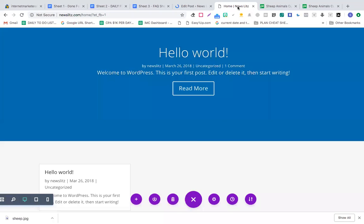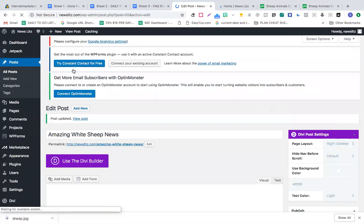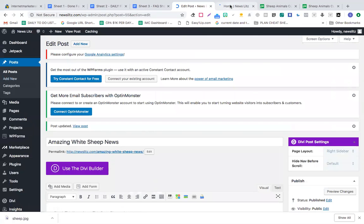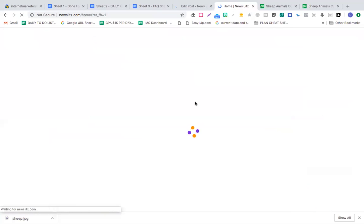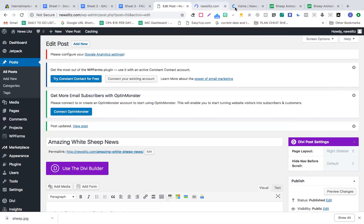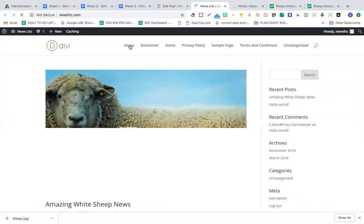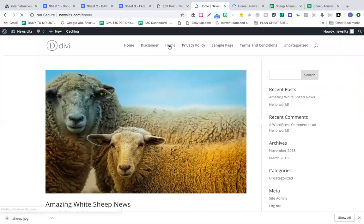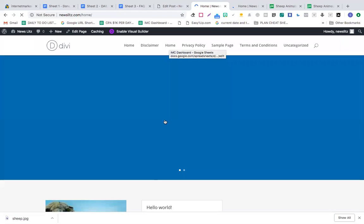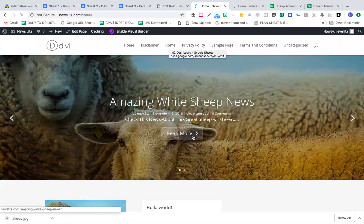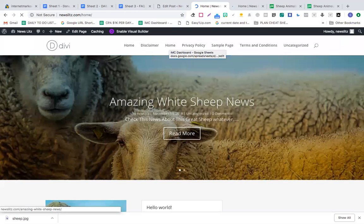Let me refresh this. I posted that post in the edit post section, added a news article about sheep with a featured image. When you come to your home section and refresh, you see Amazing White Sheep News. That looks good.